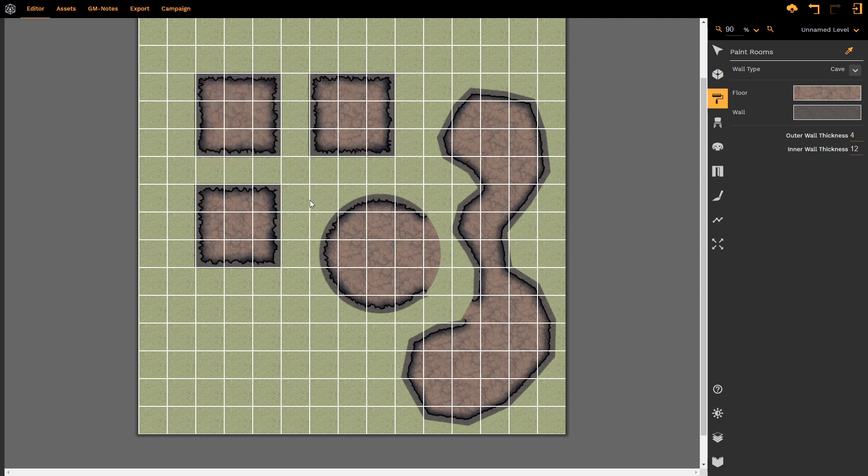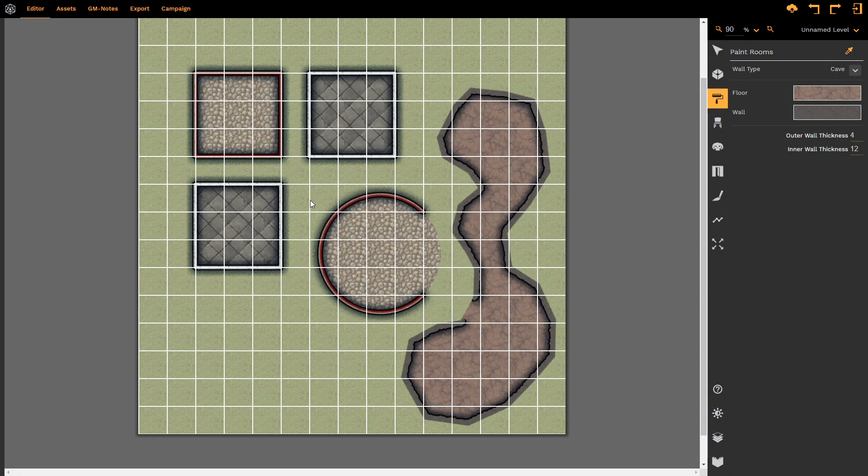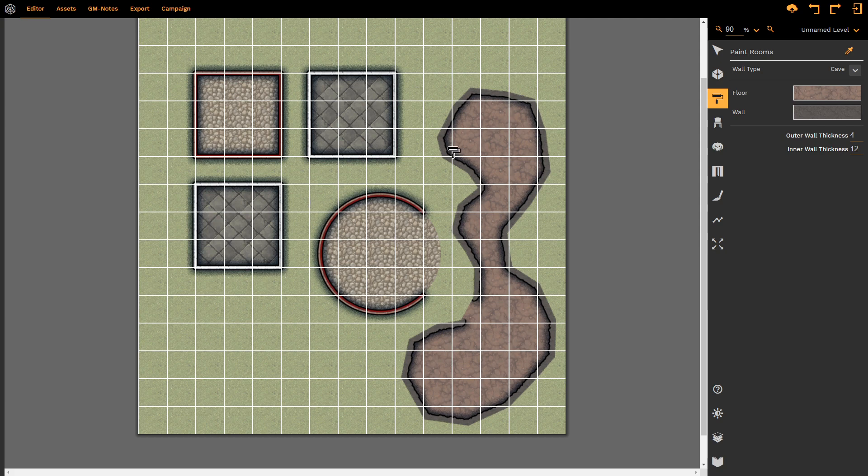Or undo them, undo, undo, undo, and undo again, and go back to our original stasis. That is the paint room tool.